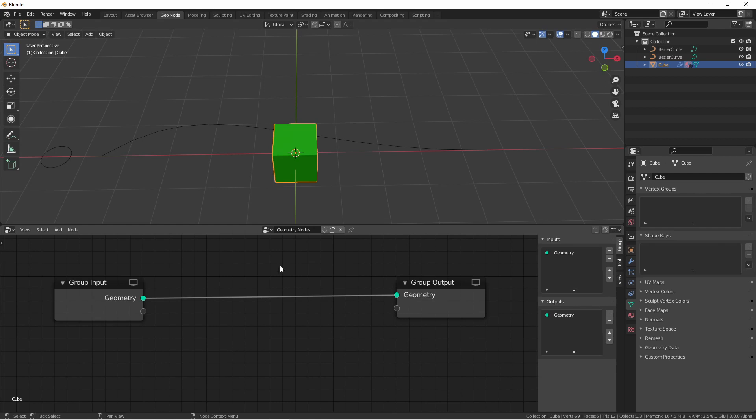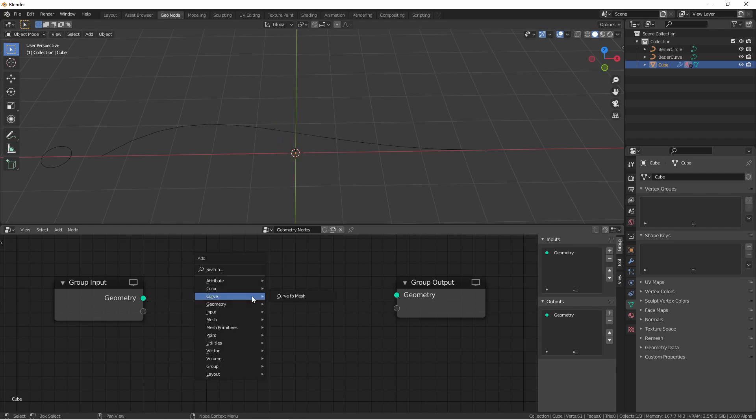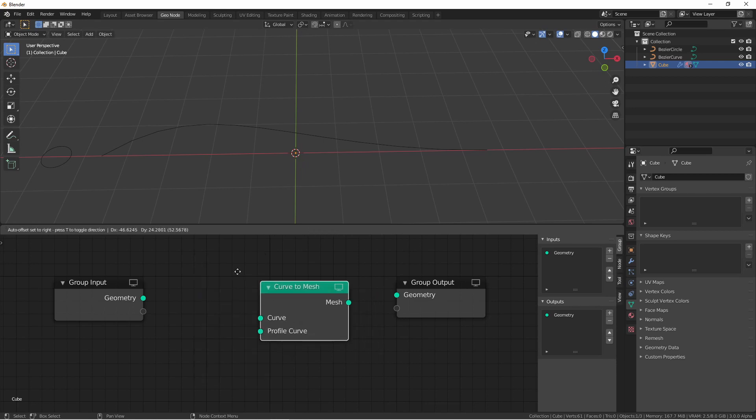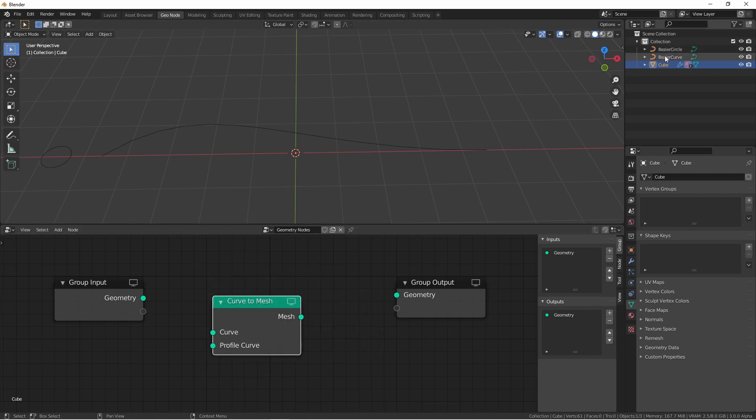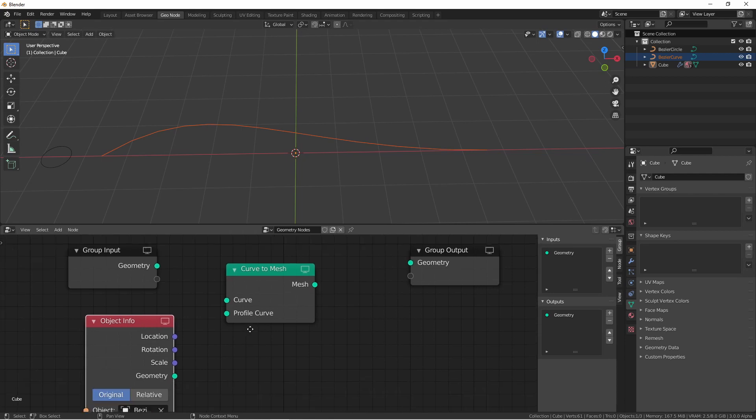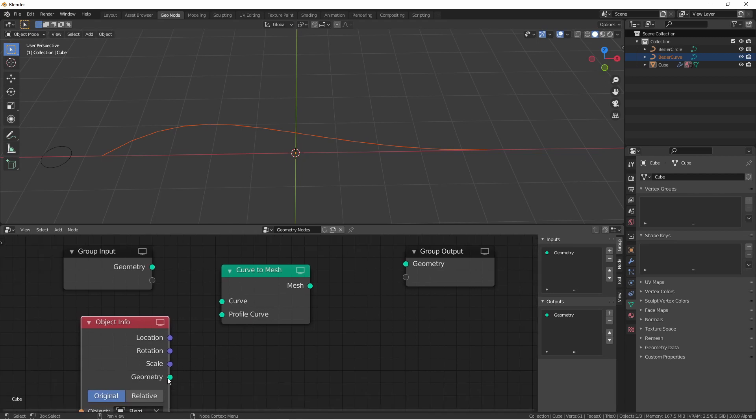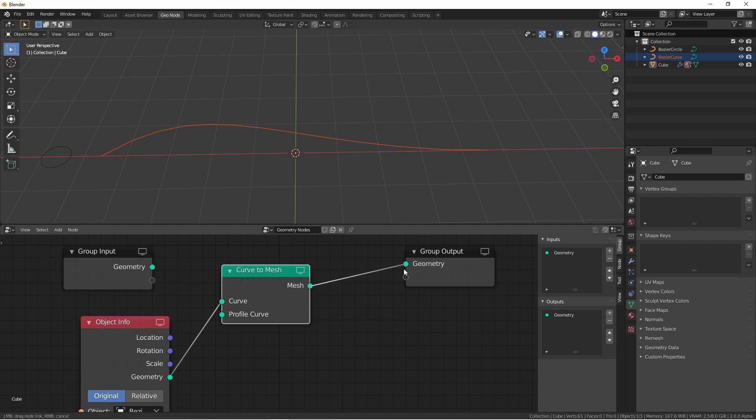Now, you'll see a new entry in the add menu for curve, with one node option, curve to mesh. Taking the bezier curve from my outliner, I'm going to drag it into my node tree. I'll plug its geometry into the curve option, and the mesh output into the geometry node output.